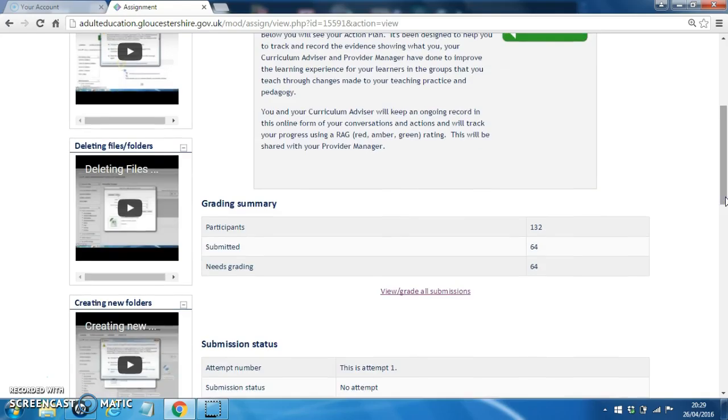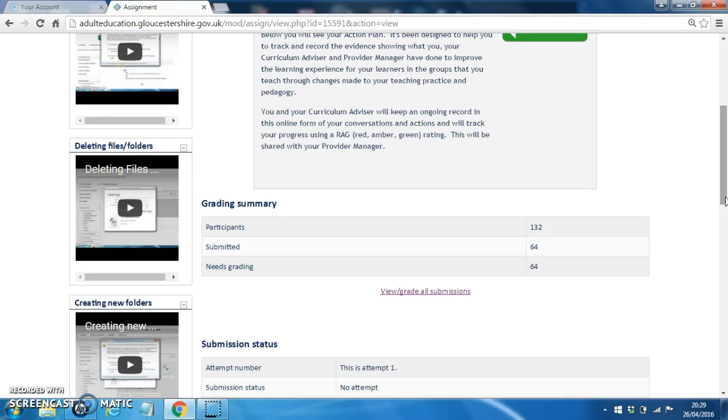When you update an action plan, the tutor will receive a message to say that the action plan has been updated. They can add to their own action plan but they can only ever see their own. They can't see anybody else's.